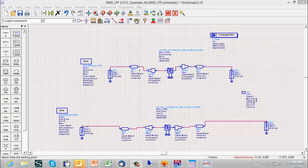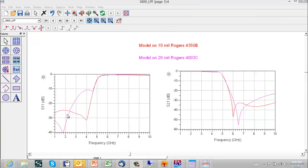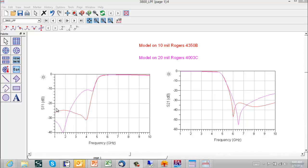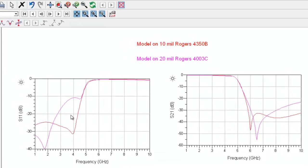So we'll go ahead and simulate the filter and here we see the S11 and S21 filter simulation over 1 to 10 gigahertz. If we assume that we had a specification, for example, of S11 being less than minus 20 dB from DC to 4 gigahertz, the 10 mil mounted filter would meet that spec. The filter mounted on a 20 mil board would not meet that spec.